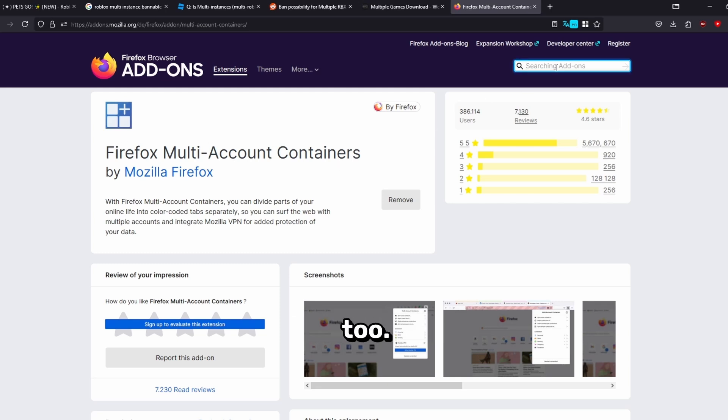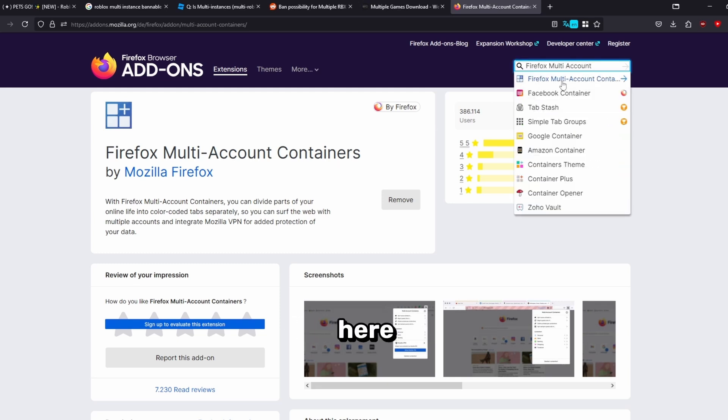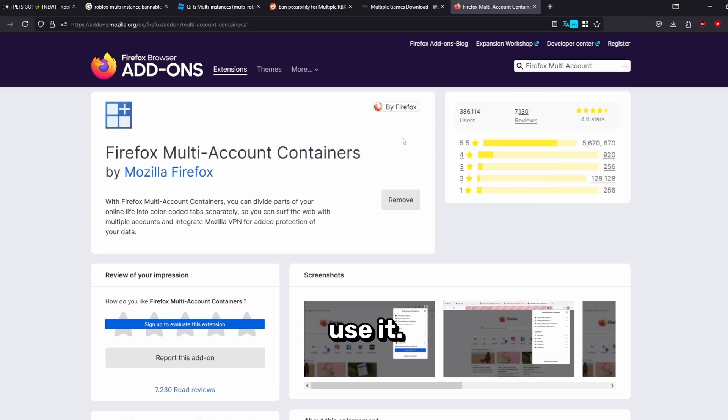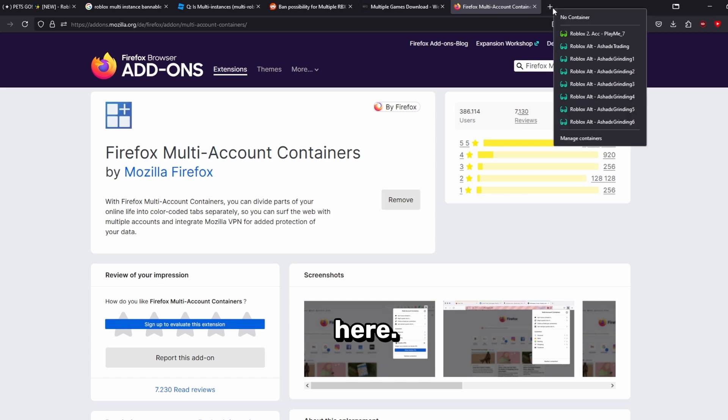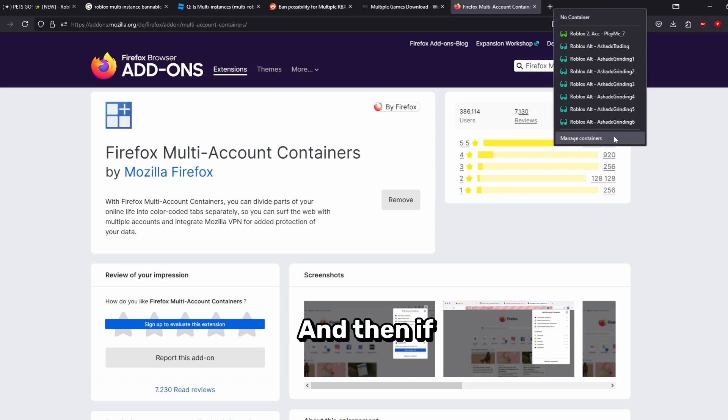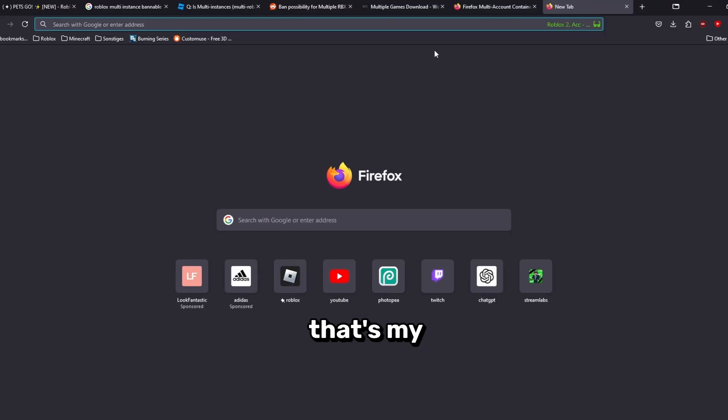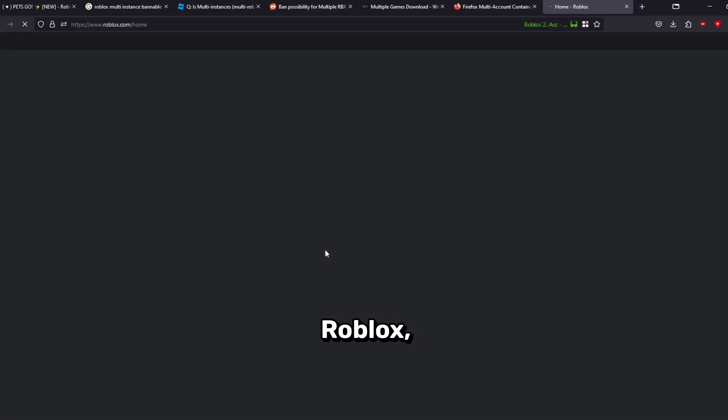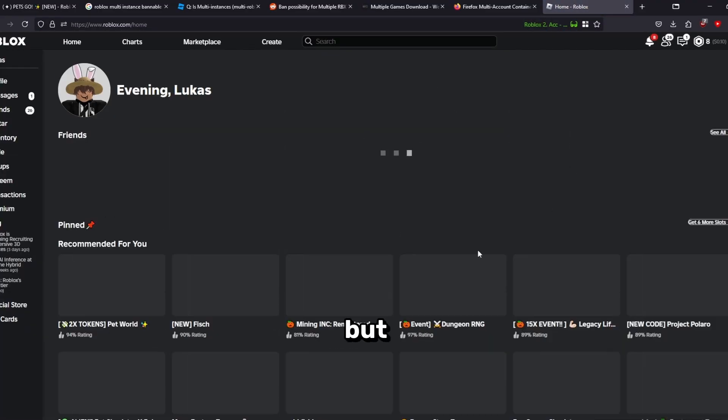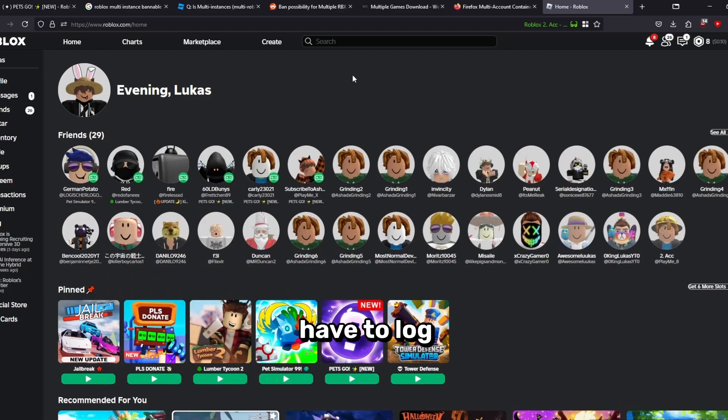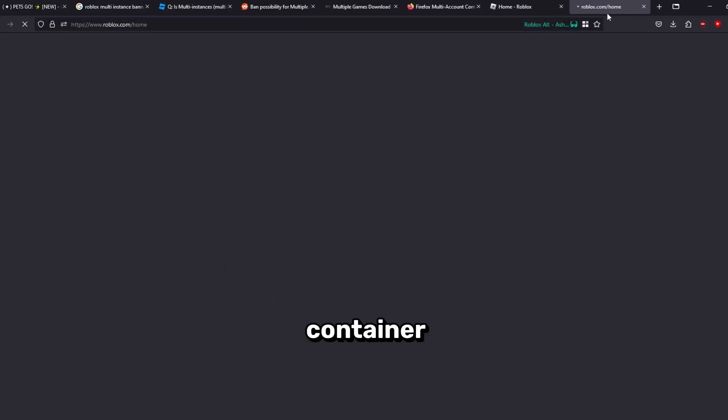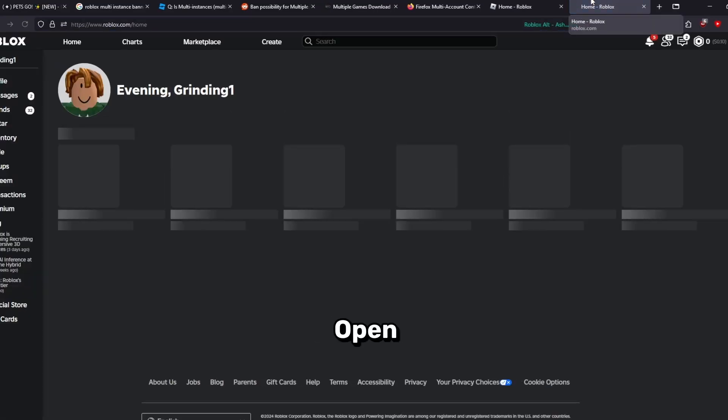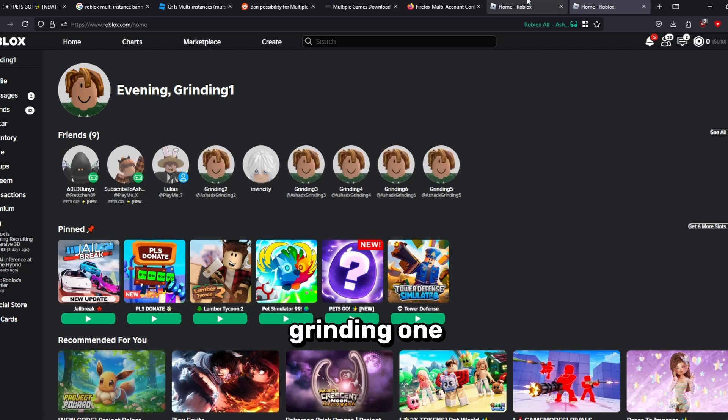How to use it: basically you want to right-click on the plus sign on the top here and then it's going to show you all the containers that you have added here. If we for example click on this one up here, that's my second account. On Roblox, I'm already logged in, but you basically have to log in for every new container that you have. Open this one too, that's my grinding account and this is my second account. Then you can just join.